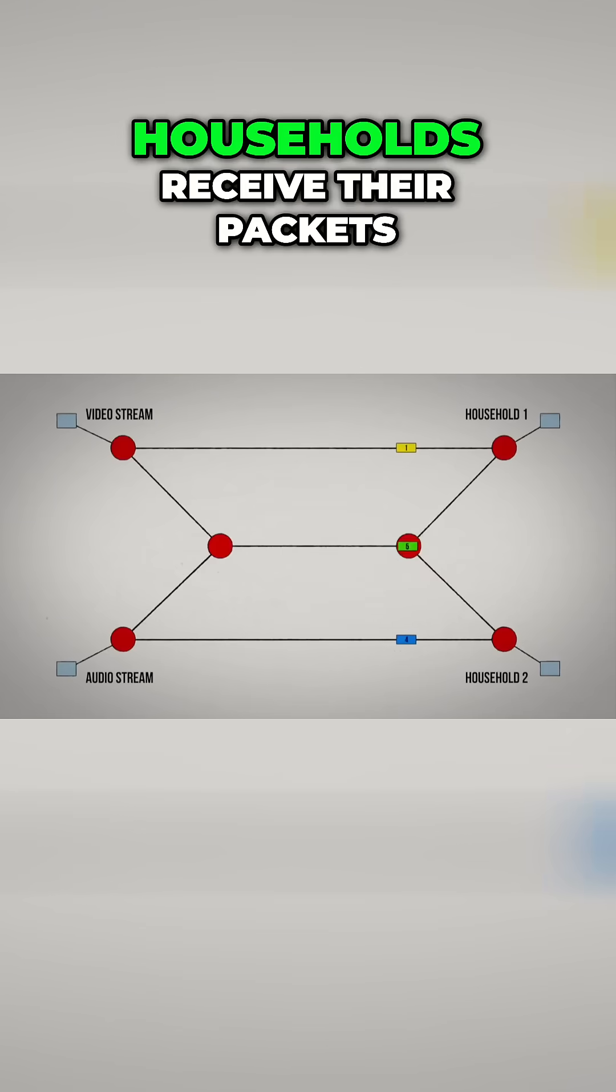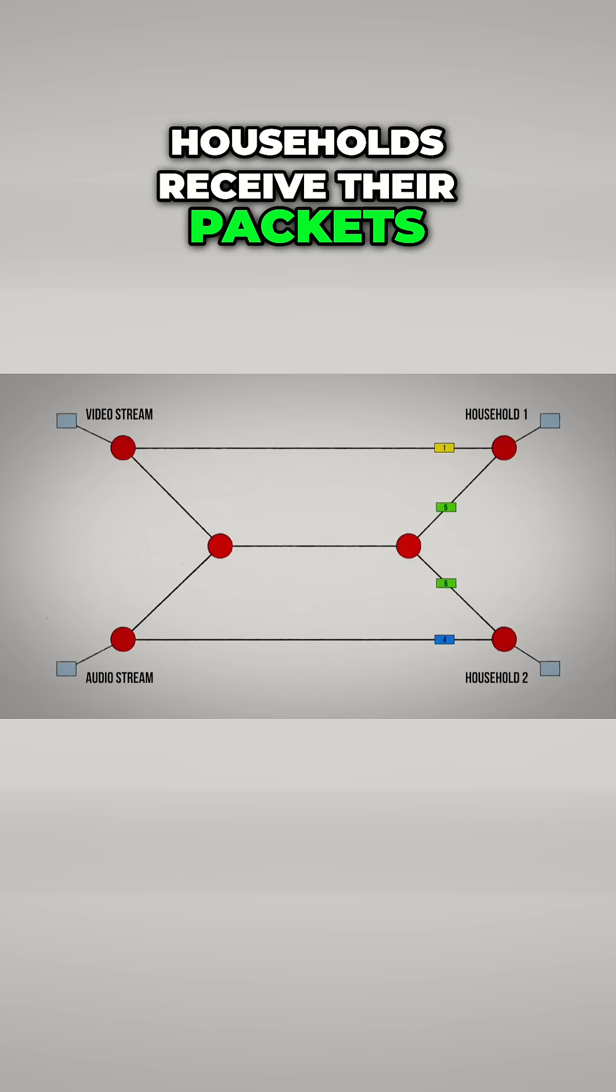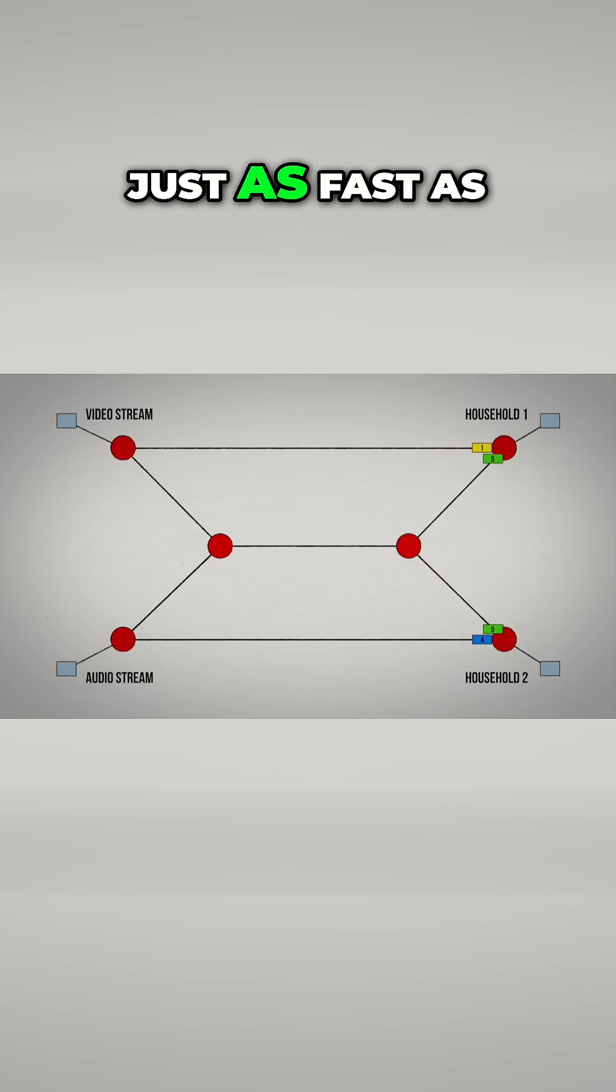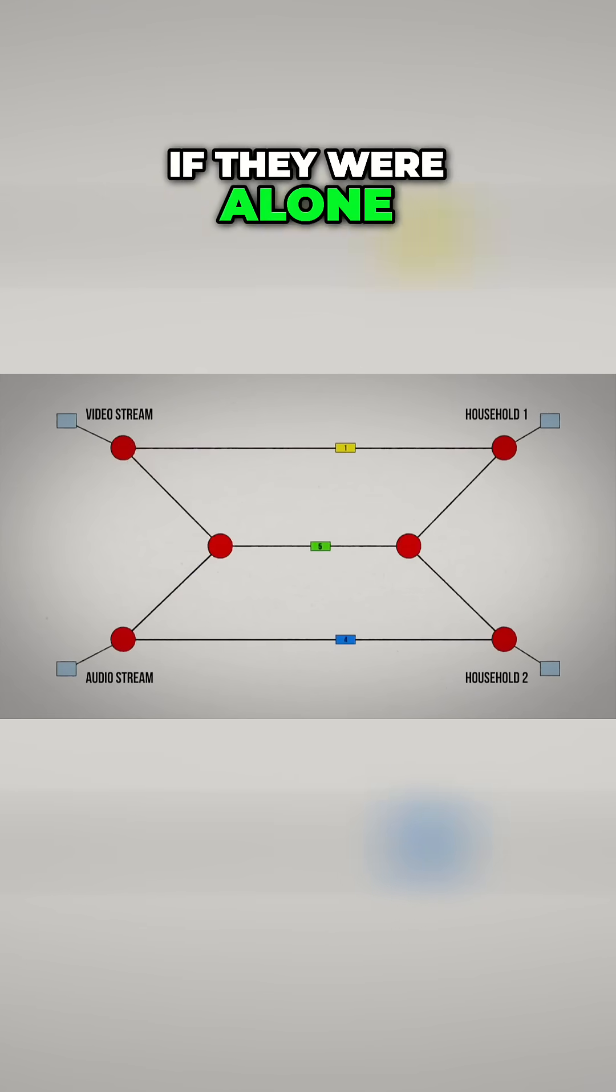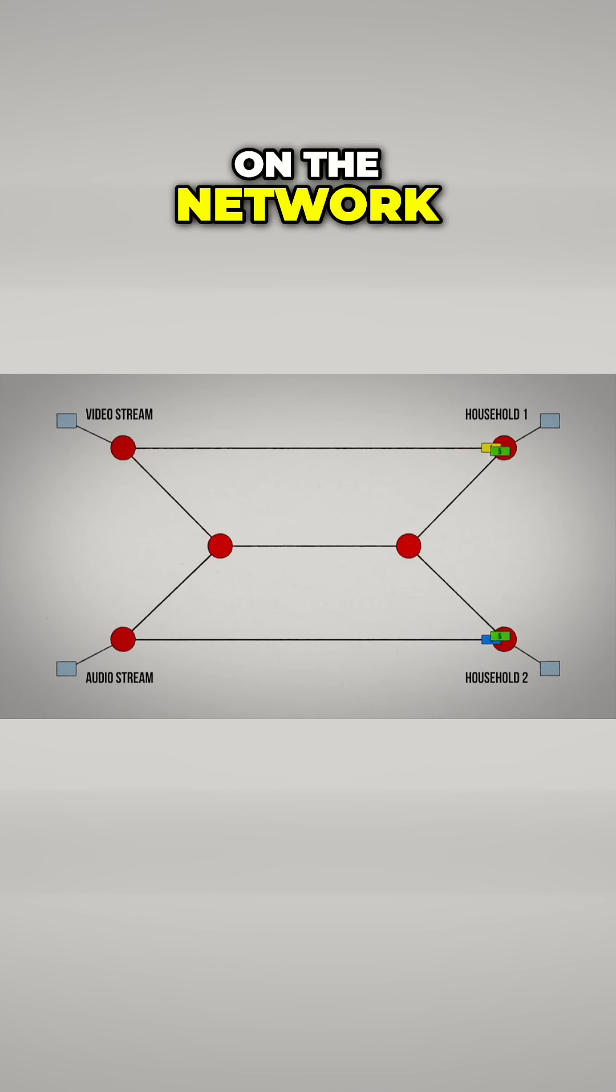Notice now that both households receive their packets just as fast as if they were alone on the network.